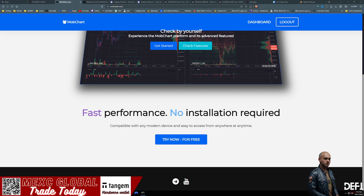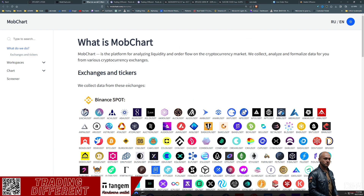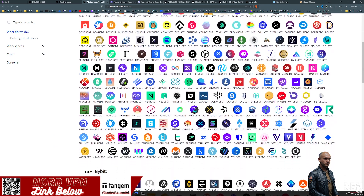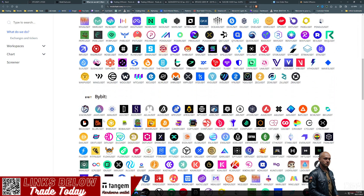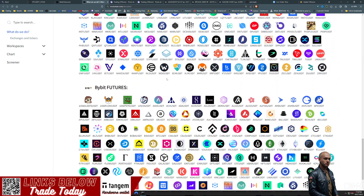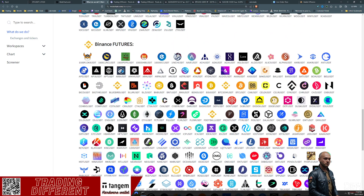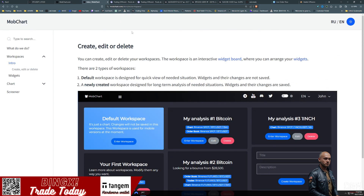Taking a peek at the website, we are at mobchart.com and you can try it for free. I'll put a link below in the description and also pin one in the first comment as well. What these guys do is essentially analyze liquidity and order flow in the cryptocurrency markets. They're using formulized data from various exchanges - they've got Binance spot and futures, which is very significant, and this is not just a Bitcoin-only tool; you can use this on many many cryptos.